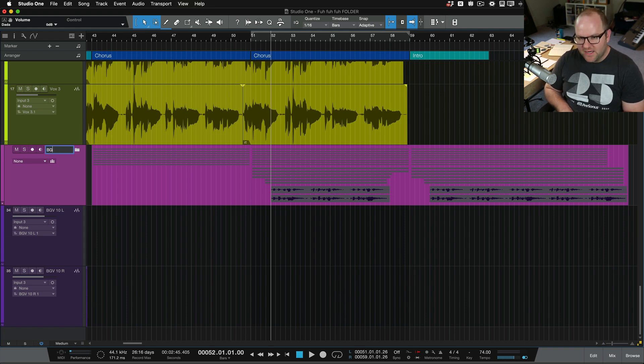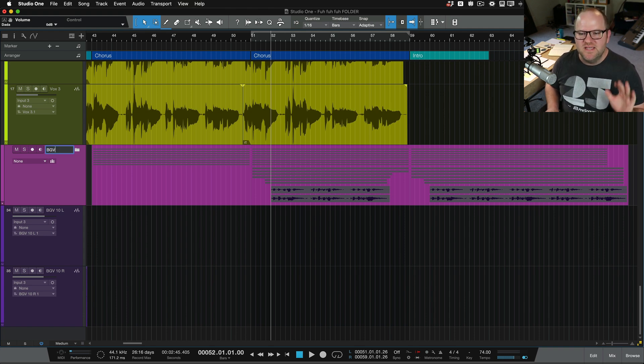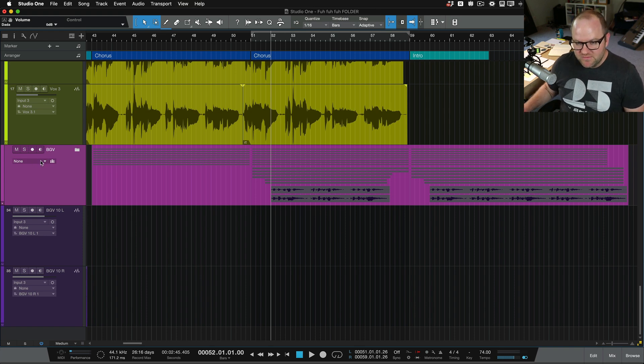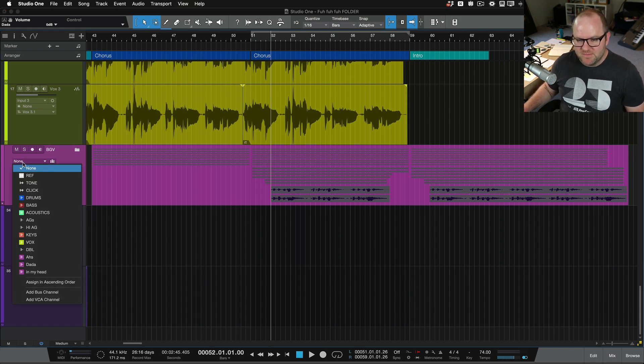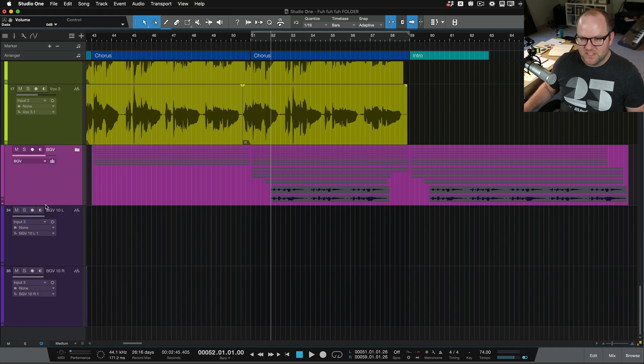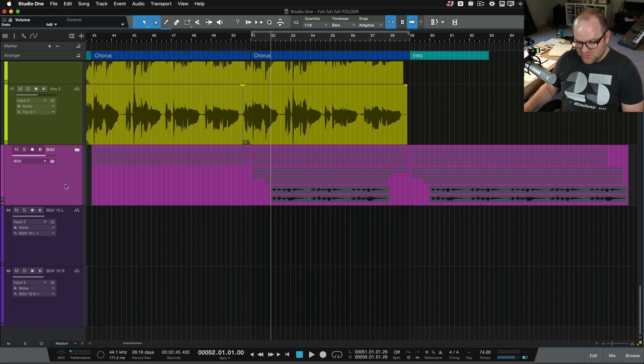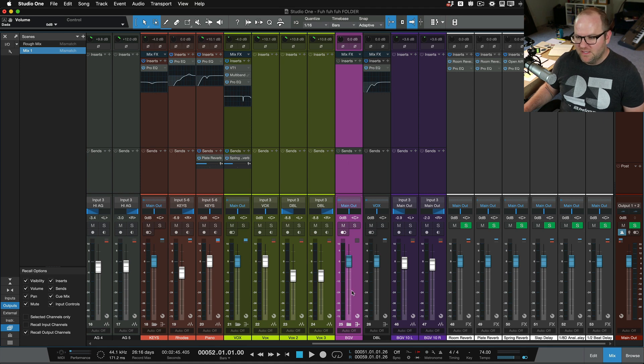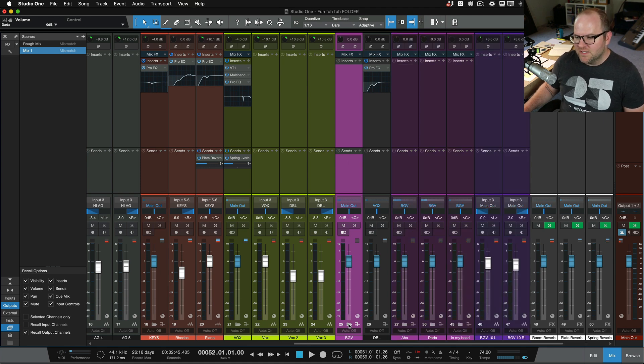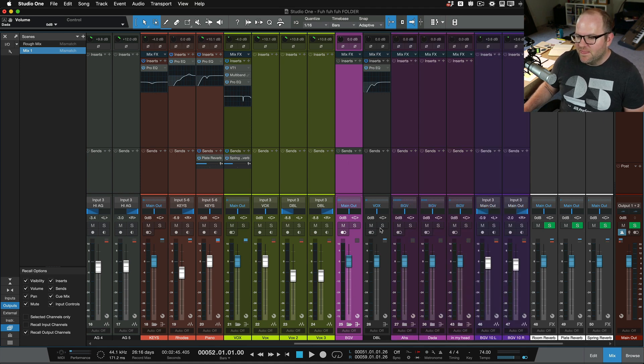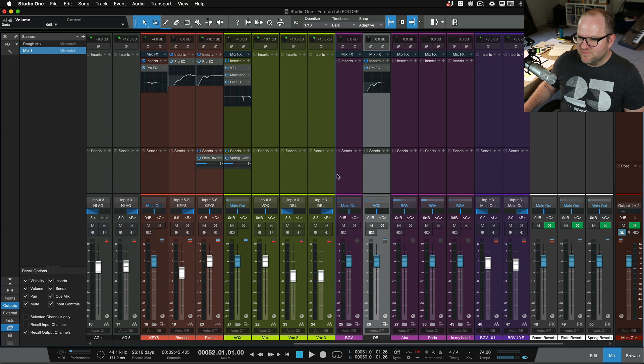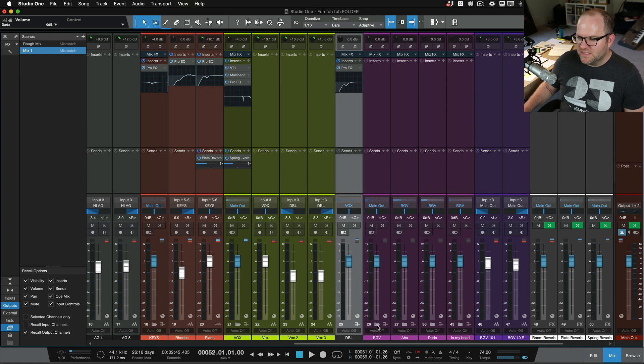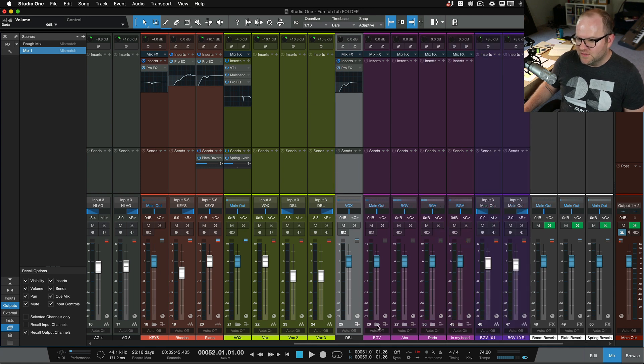So this track, this is going to be just my BGV bus, my overall background vocal bus. So I call it BGV background vocals and I do the same thing here. I say, add a bus channel. So check it out. I have now taken all of those background vocals that we were just talking about. They're all packed into this folder, but not only that, they're packed into folders inside of folders.